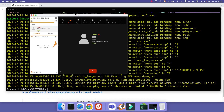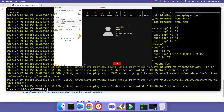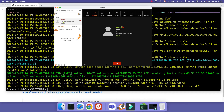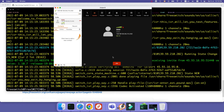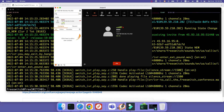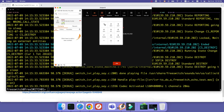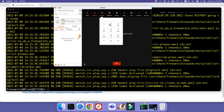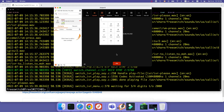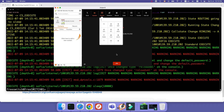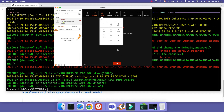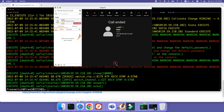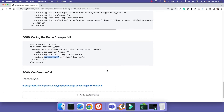'Welcome to FreeSWITCH, the future of telephony. This IVR will let you test some of the features of your FreeSWITCH installation. You may exit at any time by simply hanging up. If you know your party's extension, please enter it now.' So if you know the extension press it, for example it says press 1 for conference, press 2 for echo test. The echo test repeats whatever you say. And we have a conference call available at extension 3000.